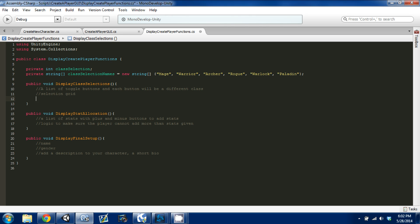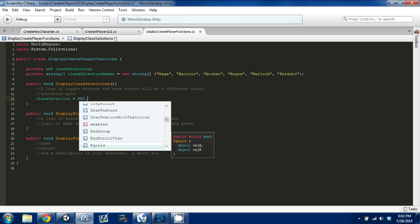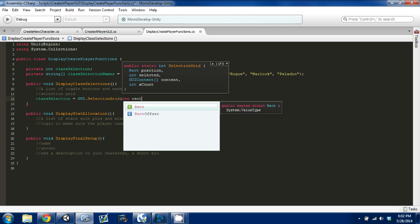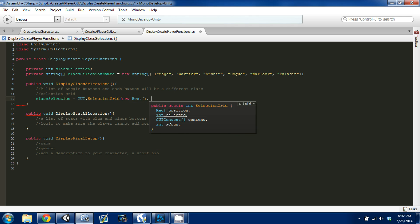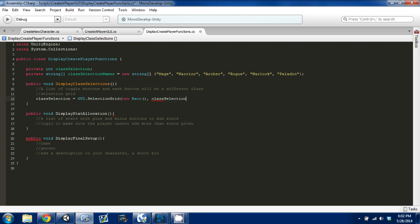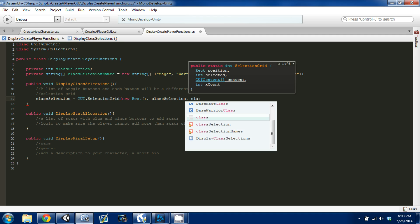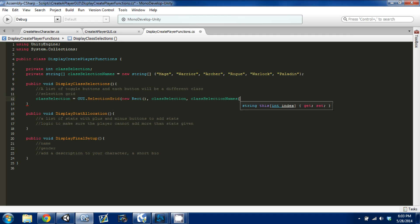A selection grid is pretty simple — it's just a GUI function. We need to set class selection equal to GUI.SelectionGrid. It's going to take a few things: first a rect, which is going to be a new rectangle. Then it takes the selected value, which is our class selection integer from zero to five since we have six choices. Then it takes GUI content — which is going to be our class selection names string array — and then a count.